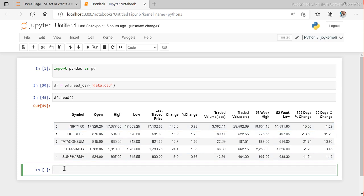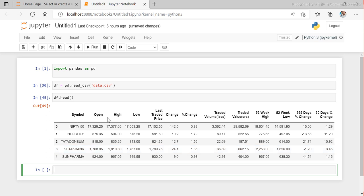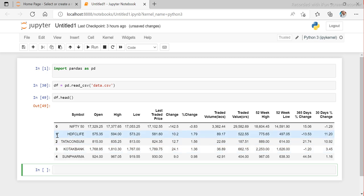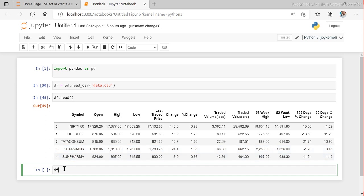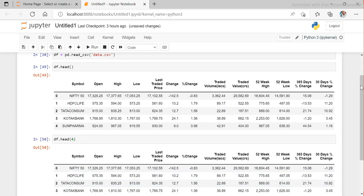Let's try using the head and tail methods to see if we can do that. We already used head here. This is the DataFrame. If I want to find the fourth row — zero, one, two, three — I can use df.head(4) and it will give me exactly the last one as the fourth row.